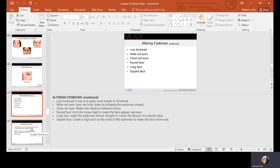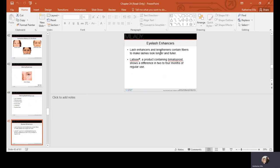Lash enhancers and lengtheners contain fibers that deposit on lashes as you brush them on, making lashes look longer and fuller. Some people experience problems with the fibers getting into the eyes, so do your research, read reviews, and be an educated consumer.